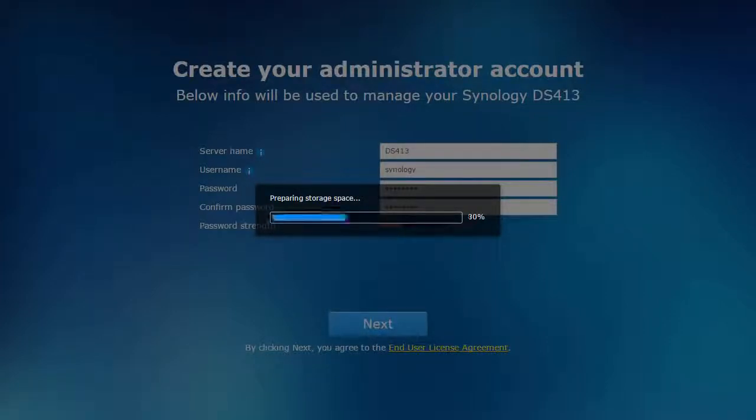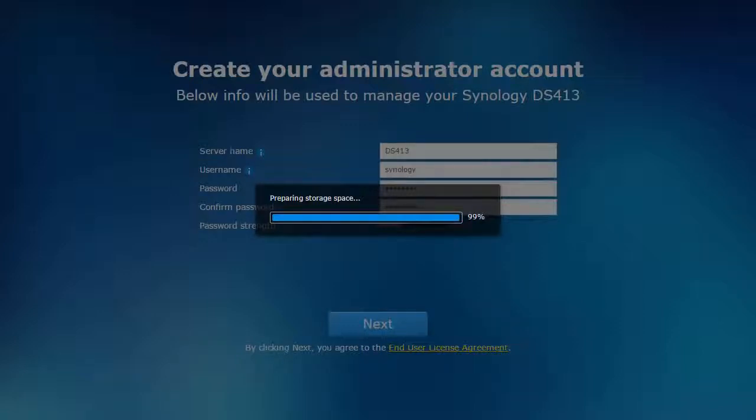Clicking next accepts the license agreement. The NAS formats the rest of the installed disks in a Synology Hybrid RAID and applies the settings.